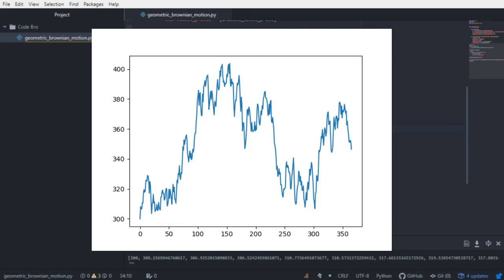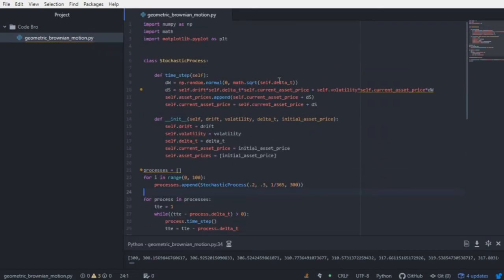To recap: we built a StochasticProcess class that models the randomness of assets as they move throughout time. We took all the parameters of geometric Brownian motion and assigned them to fields within the class. We used NumPy to generate a change in Brownian motion based on a normal distribution with a mean of zero and a standard deviation of the square root of delta_t. Using that change in Brownian motion, we figured out where we were given the initial asset price and where we were going, appending those values to a list and iterating for a certain time until expiration to generate a sample path for the asset.